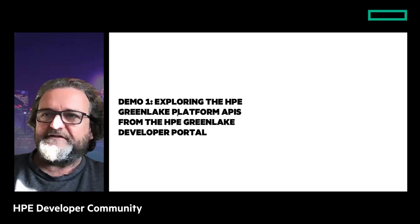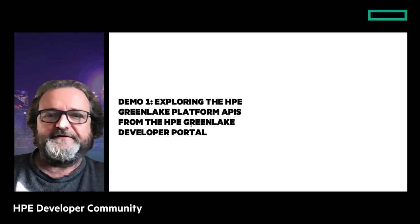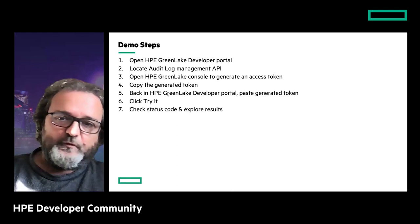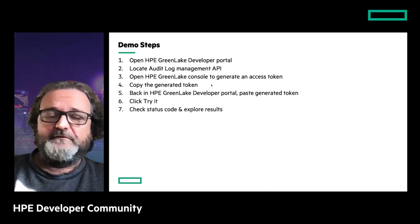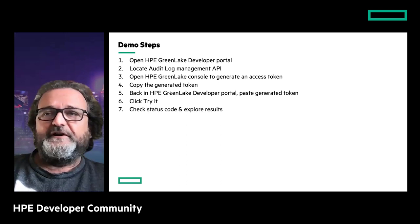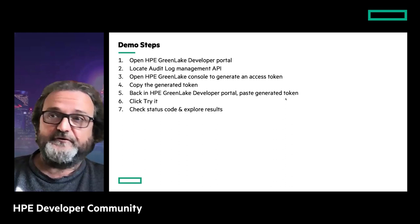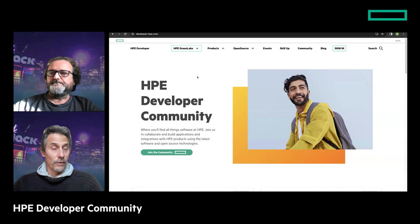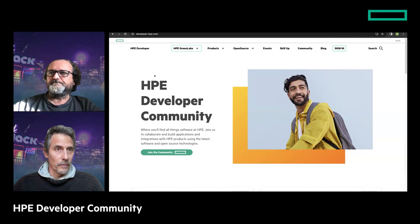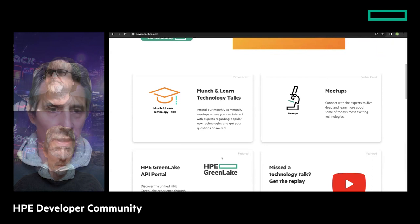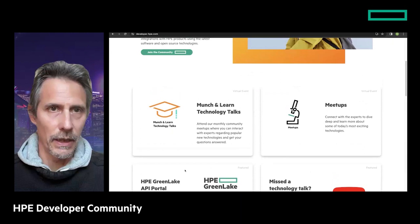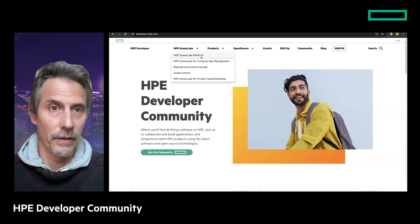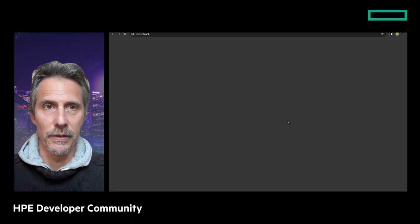Now let's go for the first demo. We'll explore the HP GreenLake Platform API through the developer portal. What we will do is: open the developer portal, locate one of the APIs - we'll focus on the audit log - then go back to the GreenLake console to get a token, generate it, go back to the developer portal to paste the token, and use the Try It command. Matthew, it's all yours.